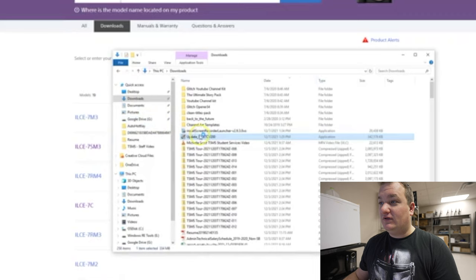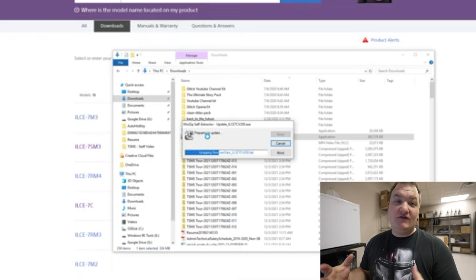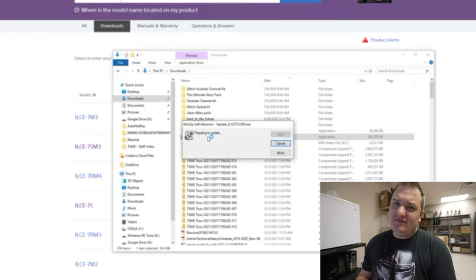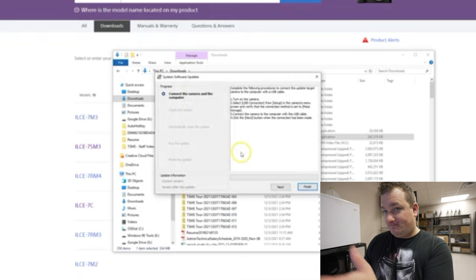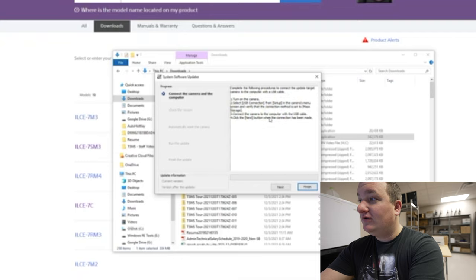Now we're going to go to where we have our Windows update package and run the update. It's going to self-extract and open up. I do this on all my Sony cameras in Windows and I've had no problems. As you can see, it tells you exactly what to do: turn on the camera, go to USB connection, go to mass storage — which we've already done — and then connect the camera to the computer via USB-C. That's what we're going to do now.